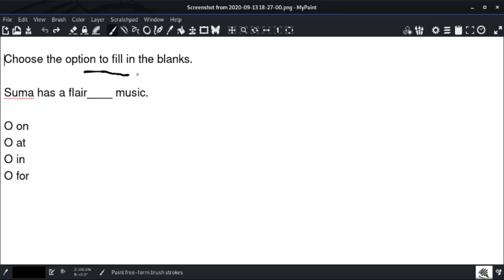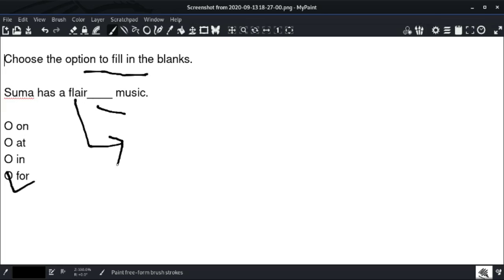Choose the option to fill in the blanks. Summa has a flair for music. So option number four is the right answer. 'For' is used here because it indicates a benefit or aptitude. Summa has a flair for music — option number four is the right answer.